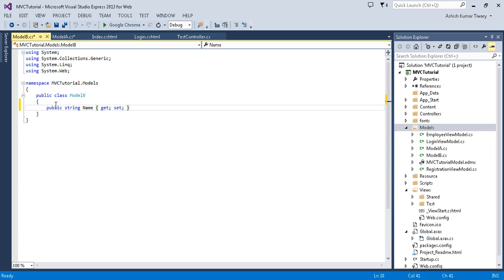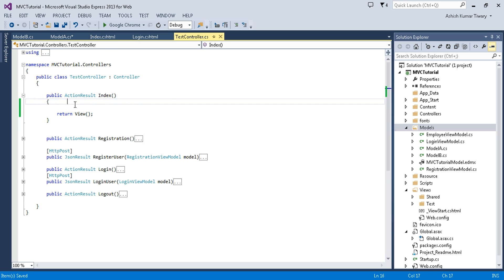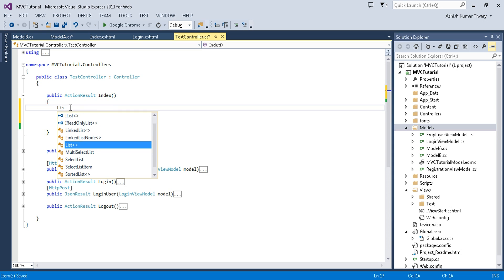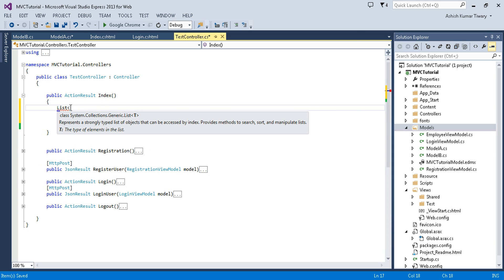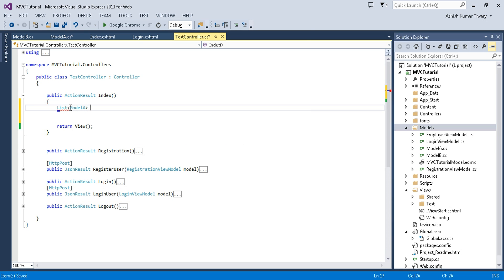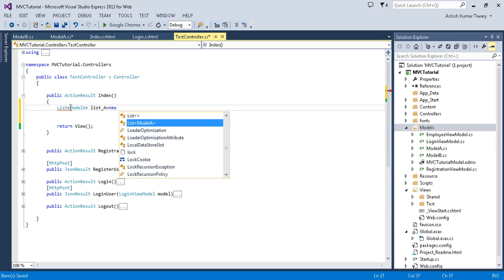Inside Model B I'll add a property called Country. Now suppose I want to return a list of Model A and a list of Model B. I'll create a list object for Model A: list_a equal to new List of Model A.